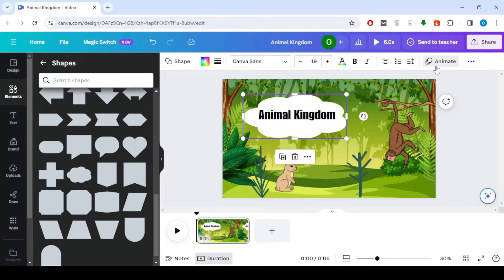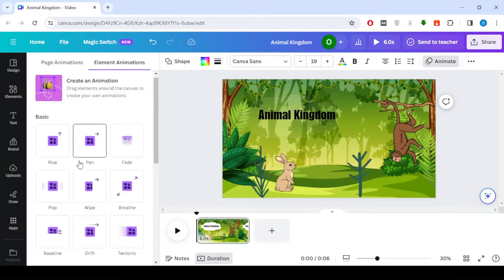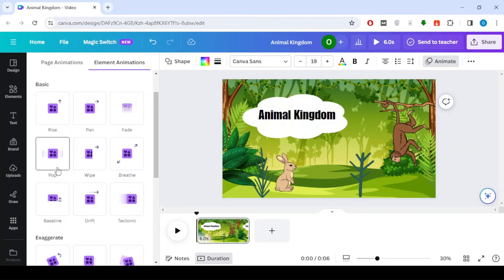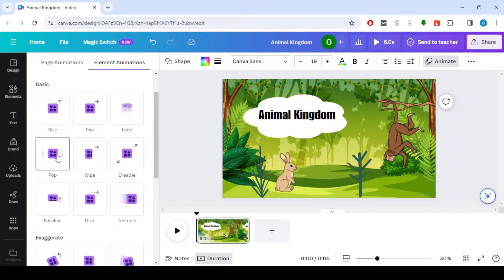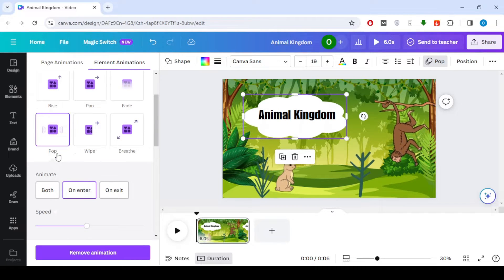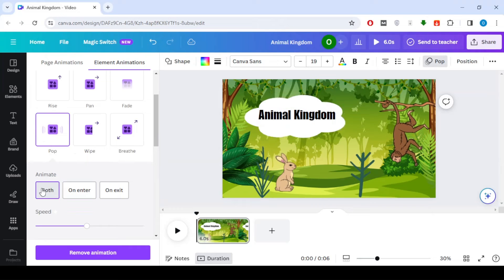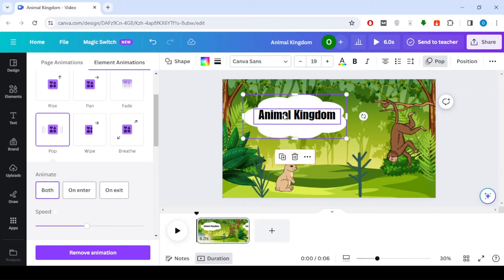Click on Animate in the top menu to add movement. Explore various transitions to make it visually appealing. Click on each element and choose specific movements for a dynamic effect.